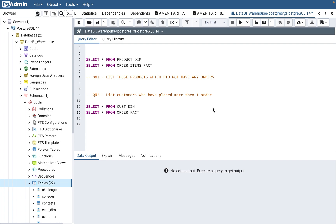Just like other videos, I'll put the insert statements and select statements that we cover here in the description of the video, so you can copy-paste the scripts and do the exercise just like I'm doing here — you'll have the same set of data.